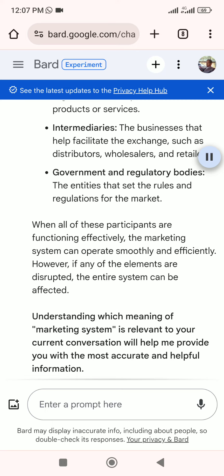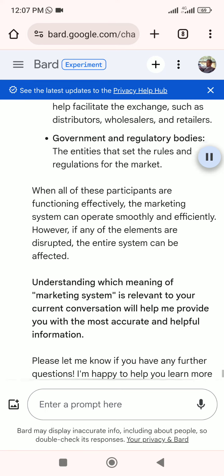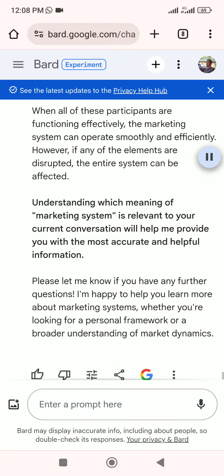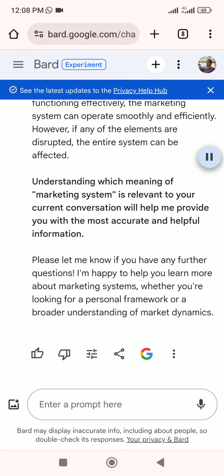When all of these participants are functioning effectively, the marketing system can operate smoothly and efficiently. However, if any of the elements are disrupted, the entire system can be affected. Understanding which meaning of marketing system is relevant to your conversation will help provide the most accurate and helpful information. Please let me know if you have any further questions — I'm happy to help you learn more about marketing systems, whether you're looking for a personal framework or a broader understanding of market dynamics.